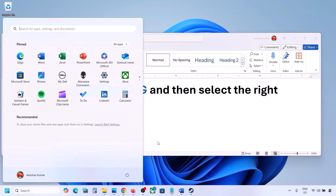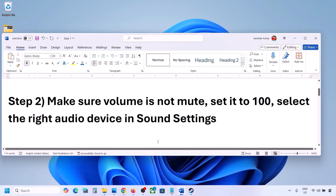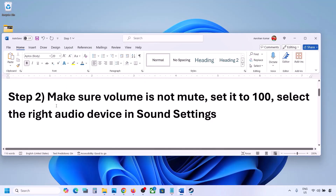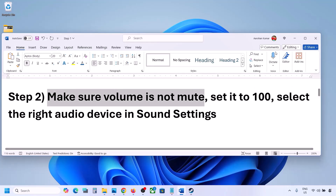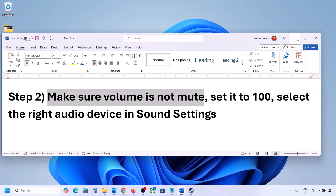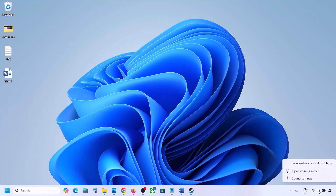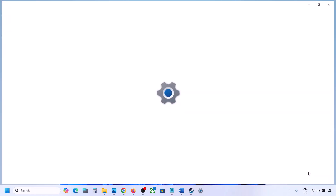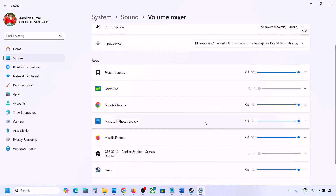The next step is to make sure the volume is not on mute. Right-click on the speaker icon at the bottom right, then click on Open Volume Mixer, and here you will see your game.